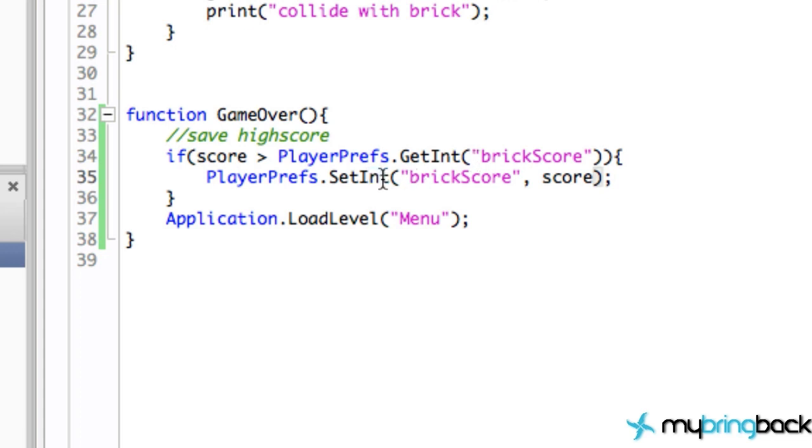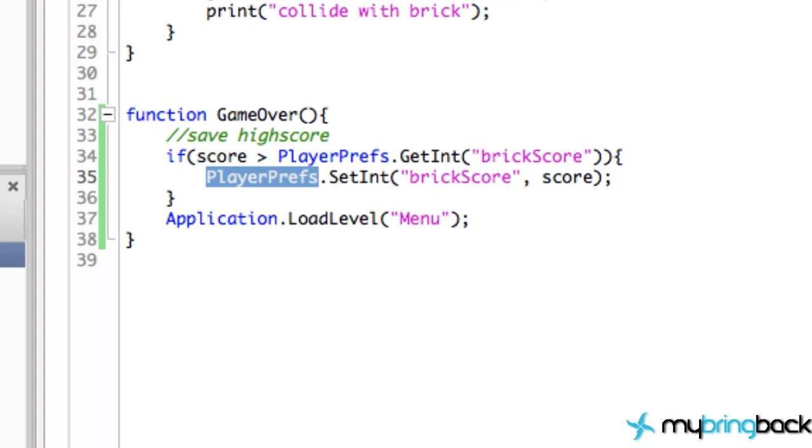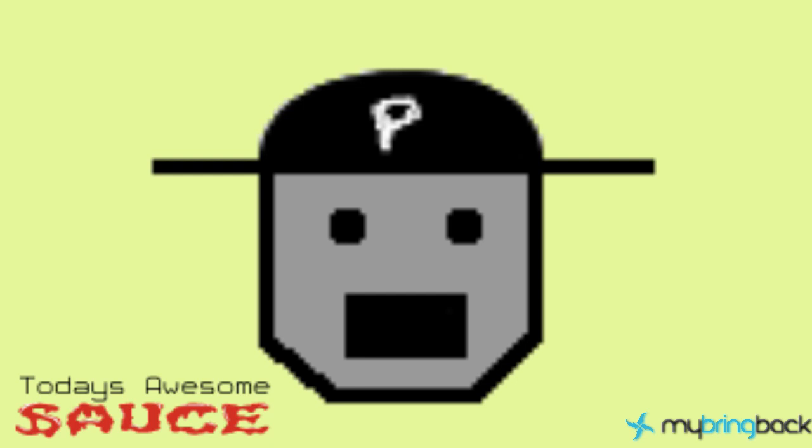Right here we're just storing an integer value, but you can store a lot of different stuff within this PlayerPrefs room or class and access it very easily. So thanks again for watching guys, and I hope you enjoyed it. Hope you're catching on with all the coding if you're new, because we're going to be moving a little bit quicker here. But thanks again guys and I will see you later.